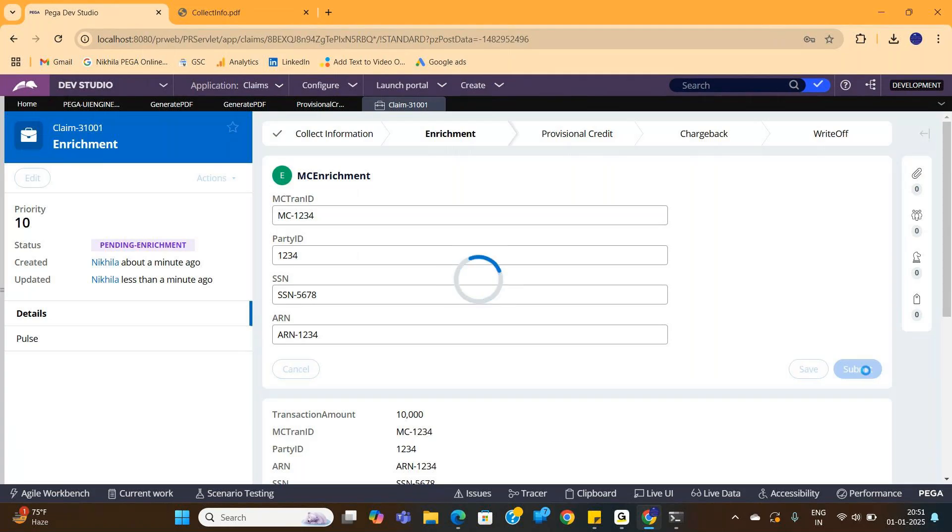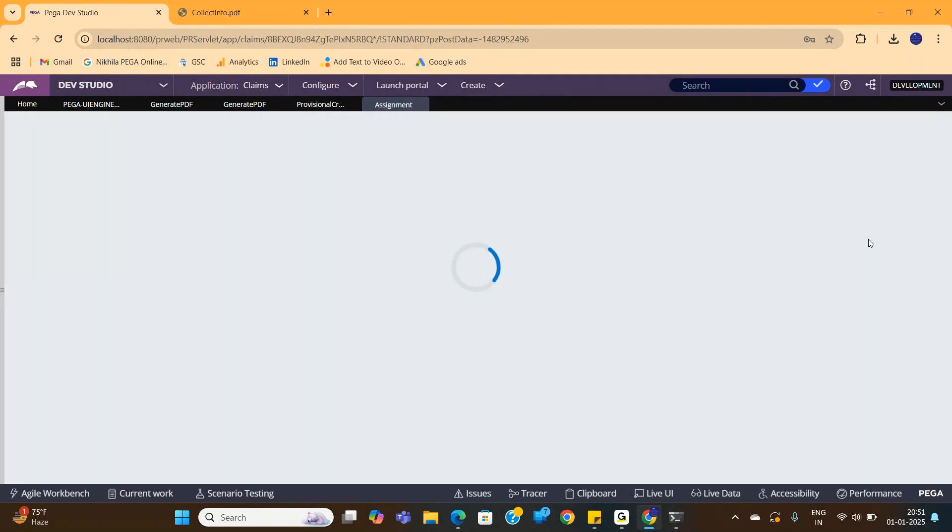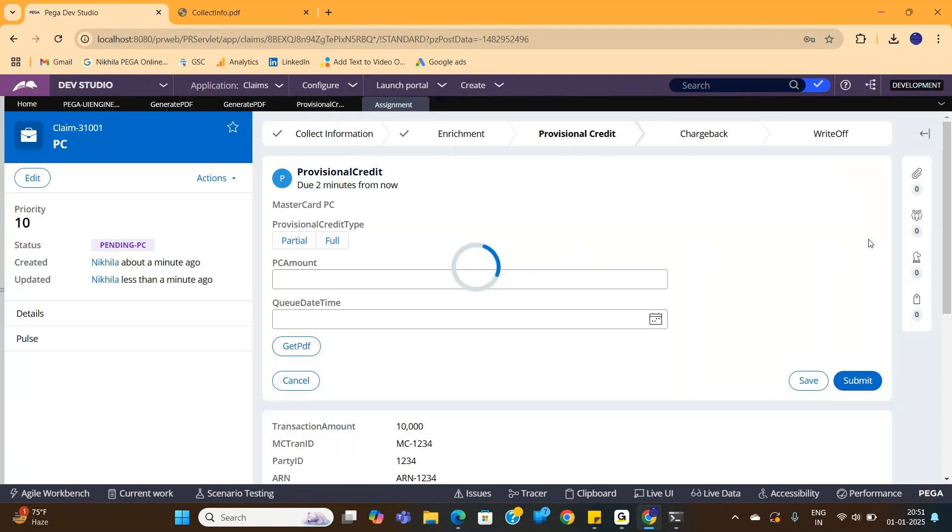Now let's say in screen three you have a button. On click of that button, whatever you gave in screen one and screen two, you want to get it as a PDF document.